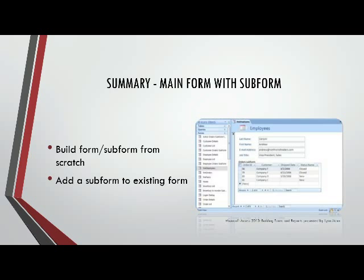There is a third method, and that's building the form with subform from scratch complete in design view. This takes a little bit of time and effort, but if you needed something really customized, that's the way to do it.